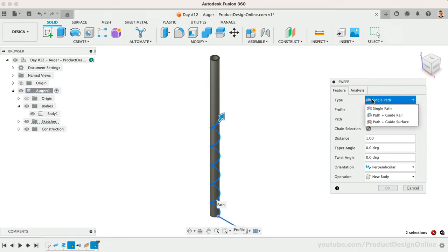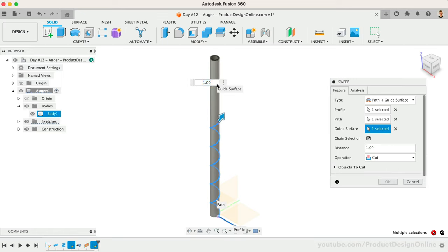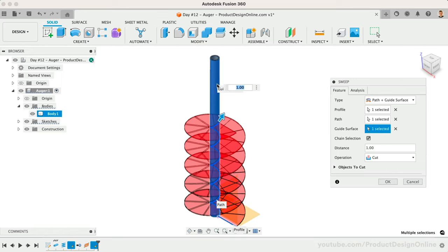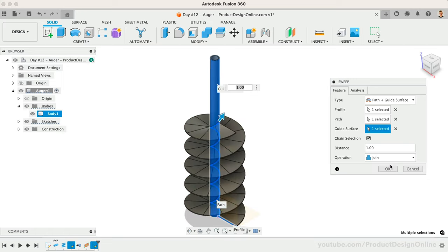We'll change the Sweep type to Path Plus Guided Surface. With the Guide Surface Selection active, we'll select the outer face of the pipe. Notice this now completes the sweep. However, if it defaults to a cutting path, we'll want to change this to join our existing 3D body.